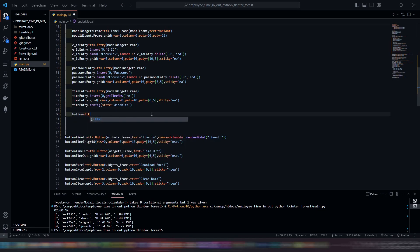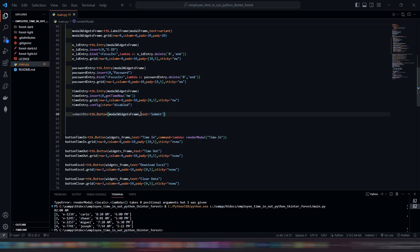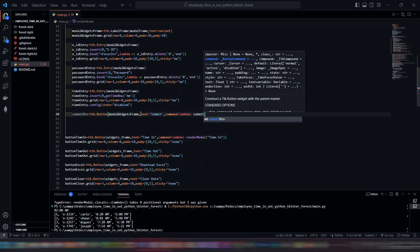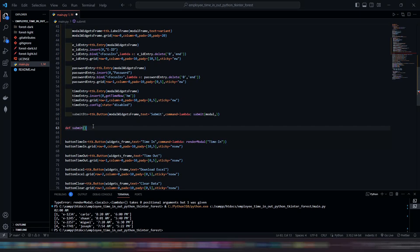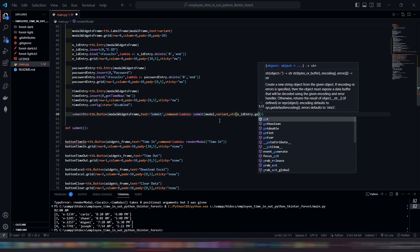Now let's create our submit button. Also, let's create a function called submit. Our submit function has parameters: modal, variant, E underscore ID, password, and time.